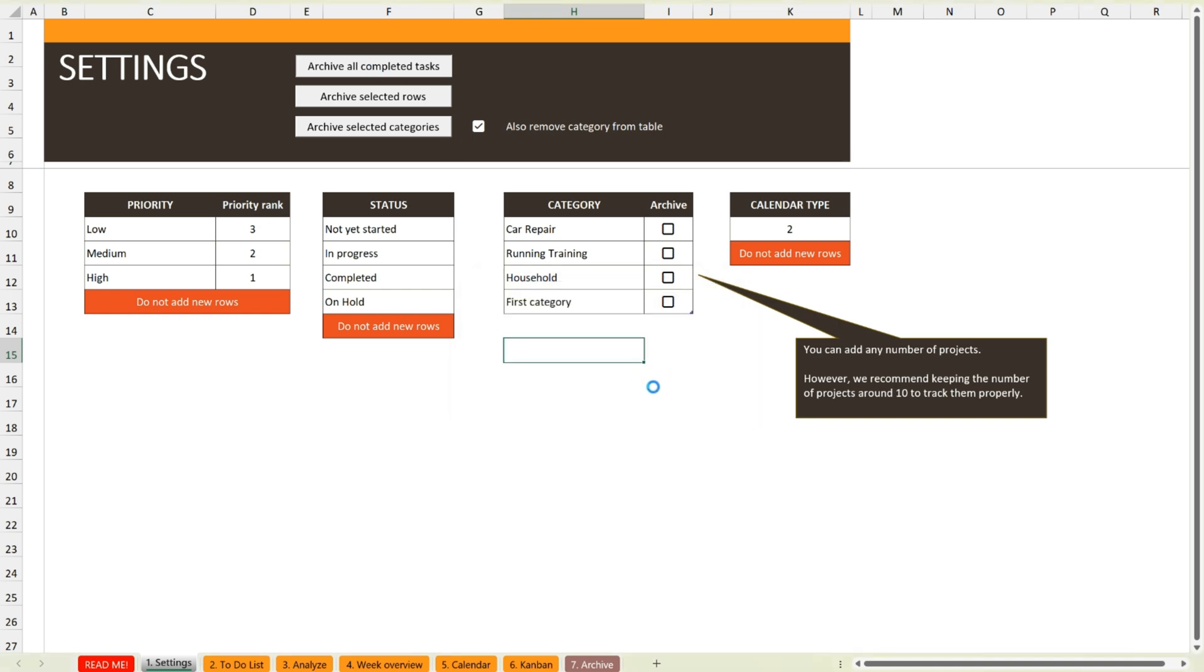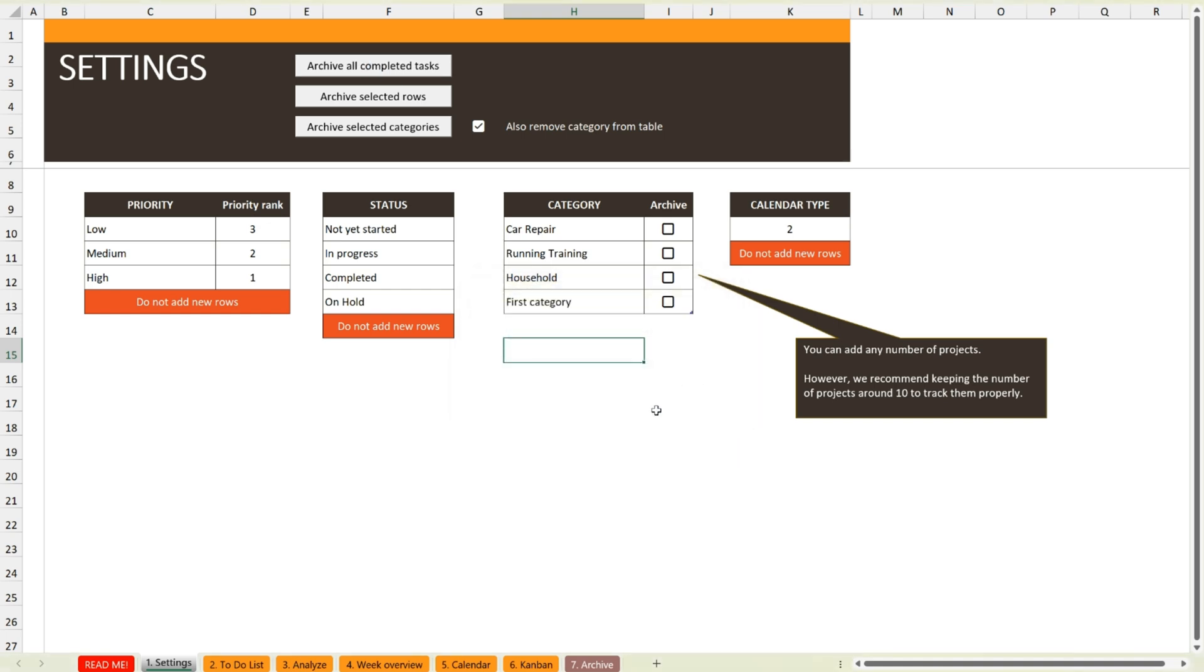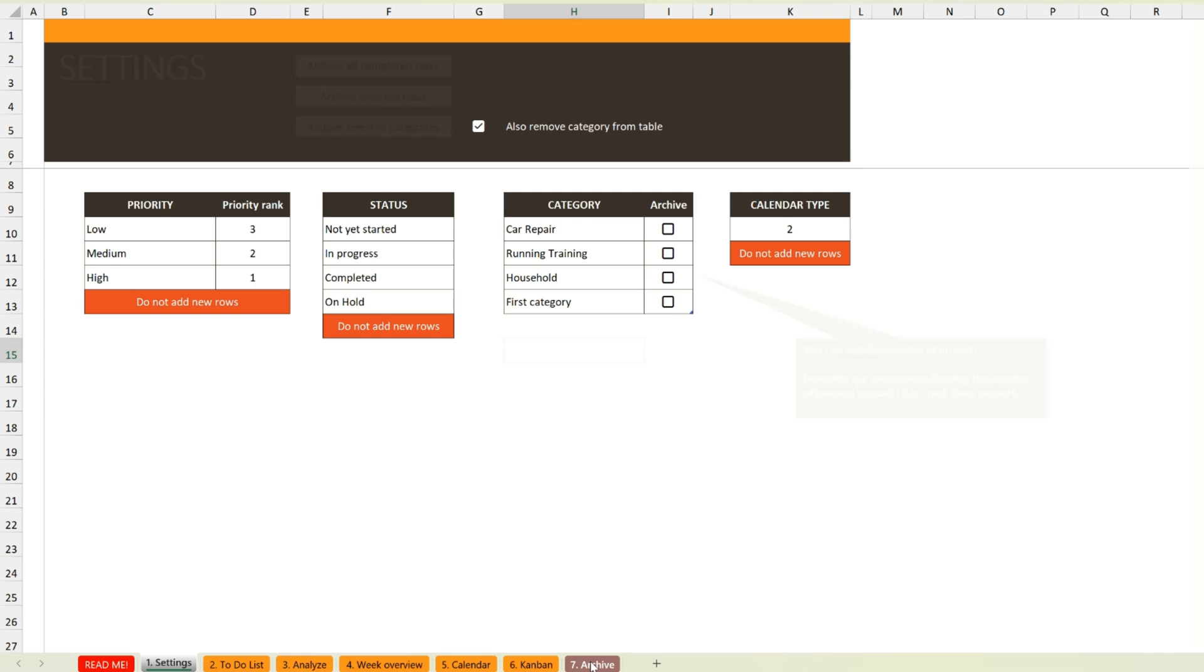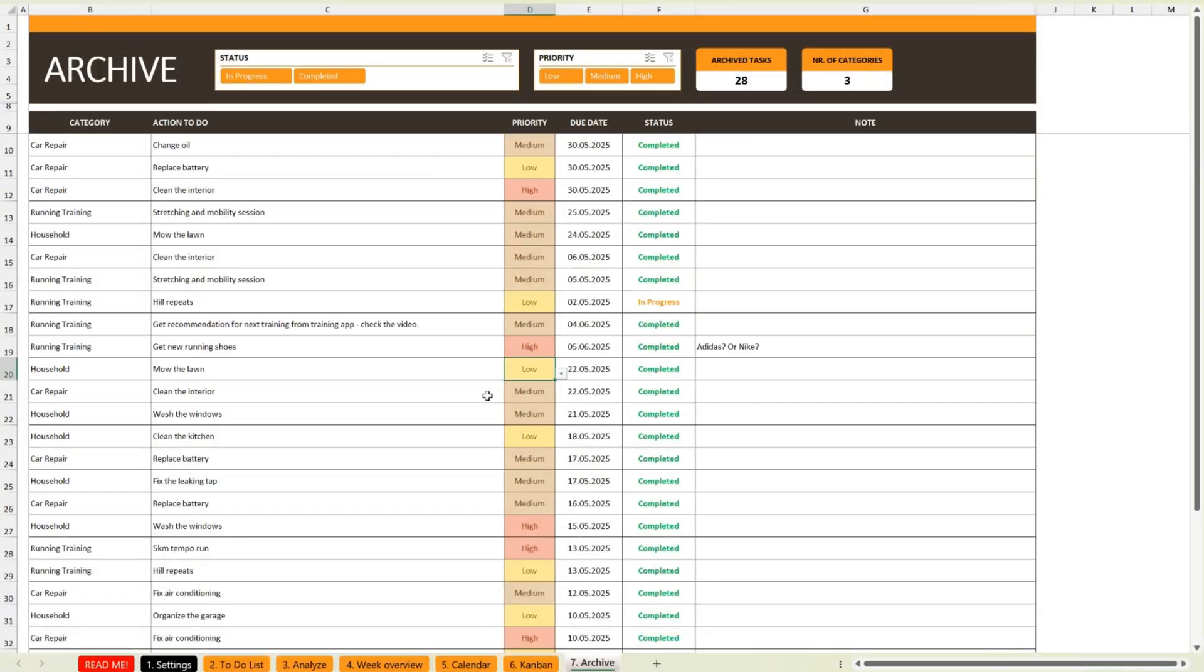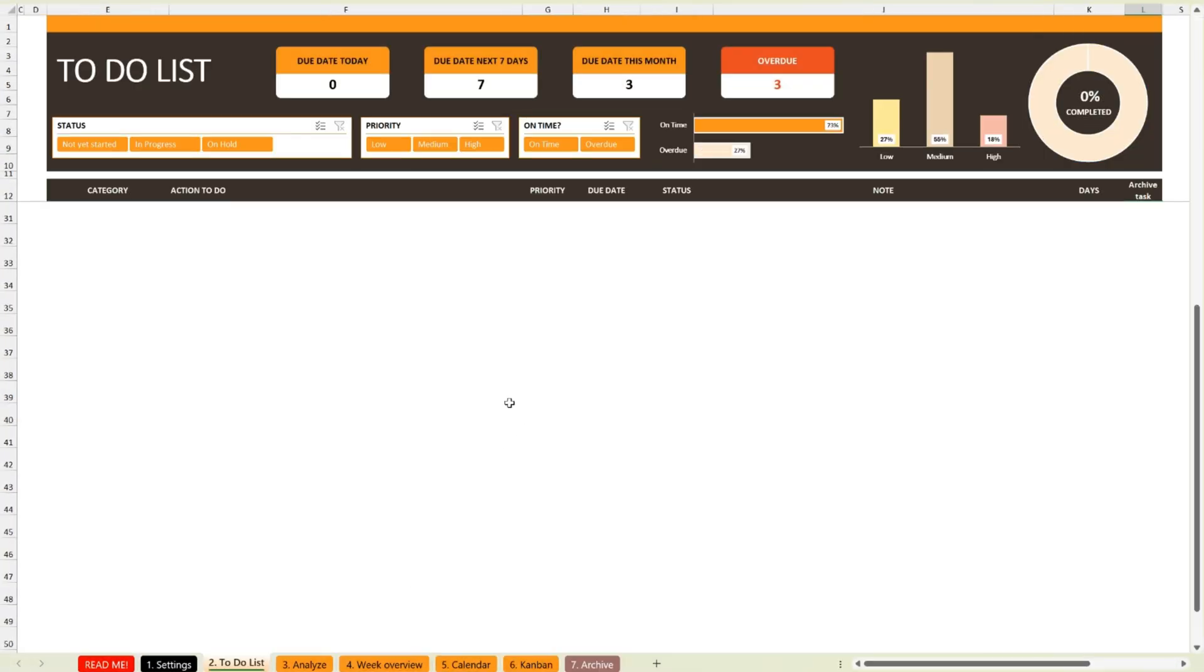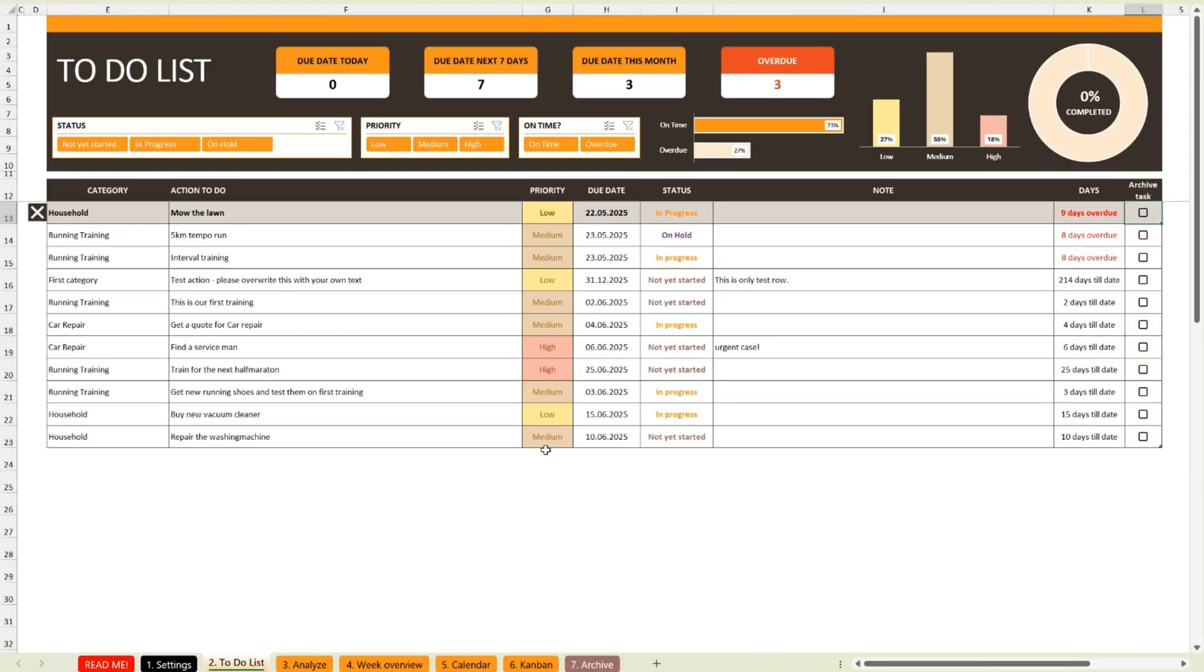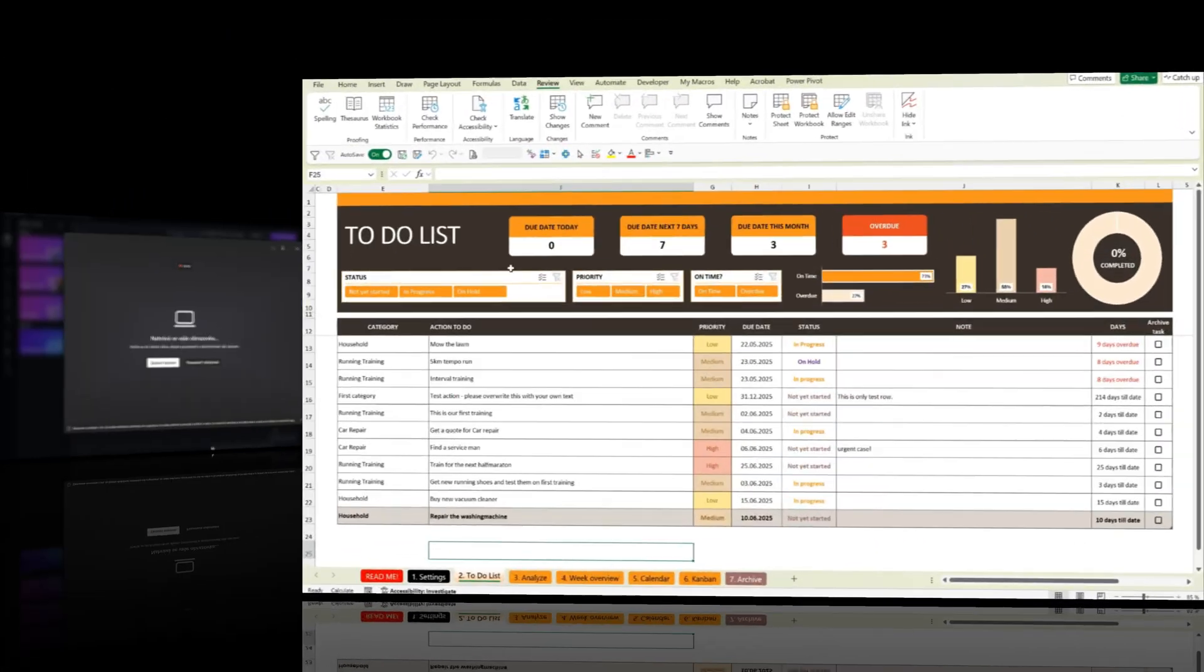Just press the button you need, and Excel takes care of the rest, instantly moving the selected rows to the archive sheet. Simple, clean, and incredibly efficient.